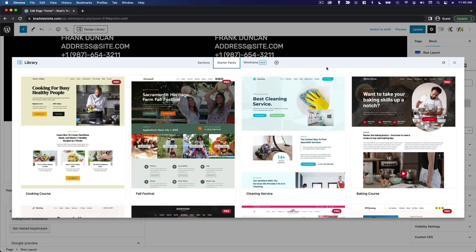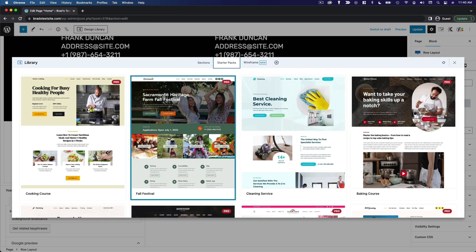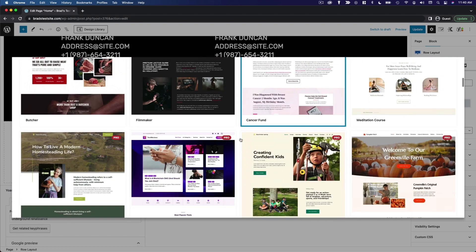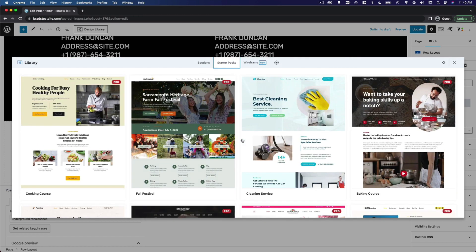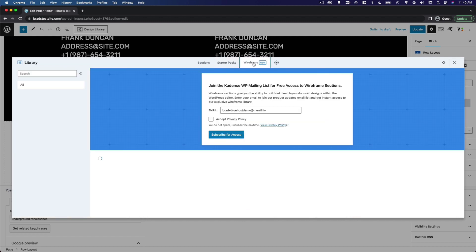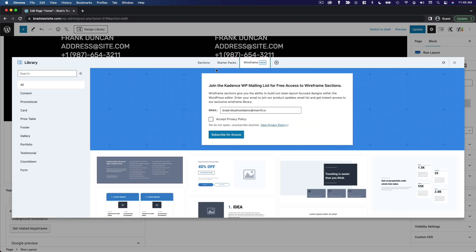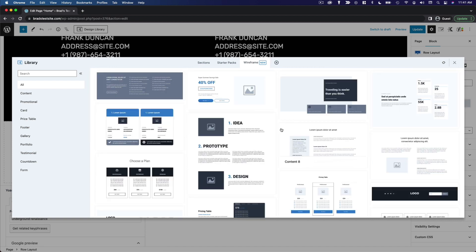The starter packs are very similar to starter templates, but instead of importing an entire website, you're just going to import a single page. So if you like one of these pages and want to use it for whatever page you're building, you can do that from here. In Cadence, the wireframe section will ask you to join the Cadence mailing list to get access — you just enter an email address, accept the privacy policy, and click subscribe. Then you'll have full access to the wireframes.